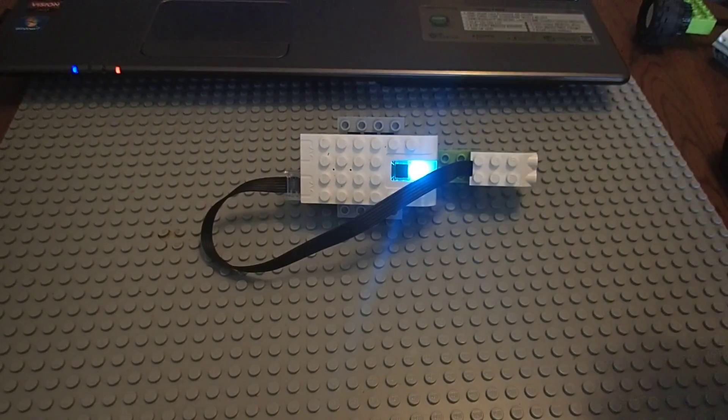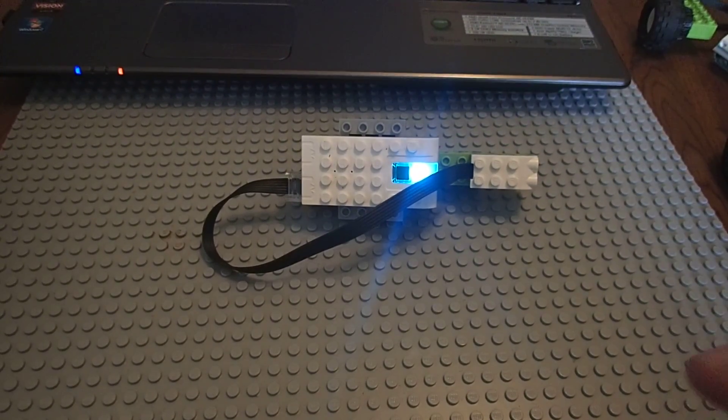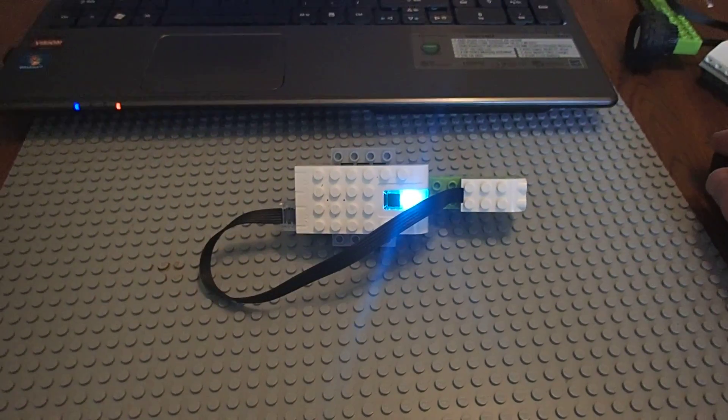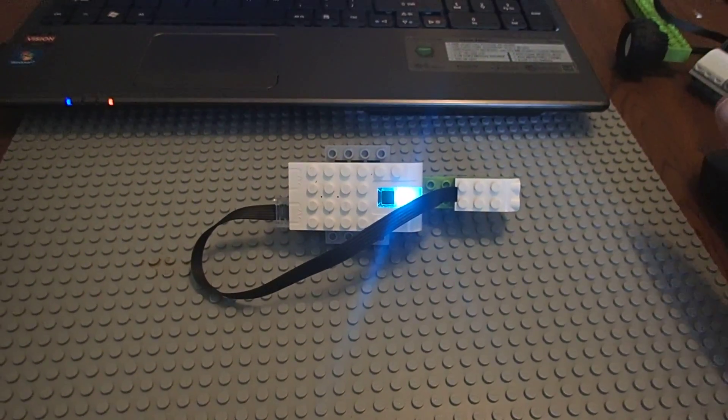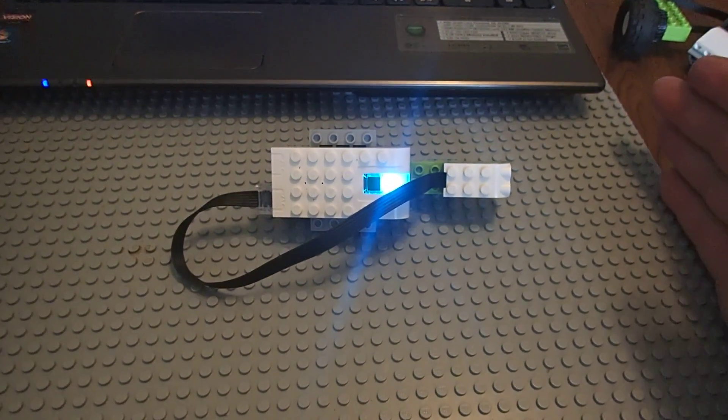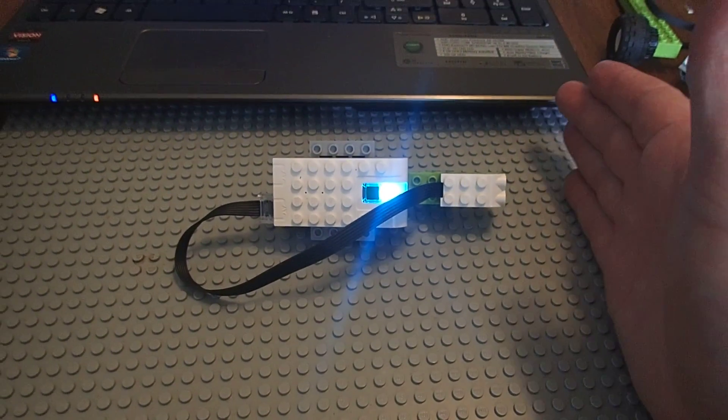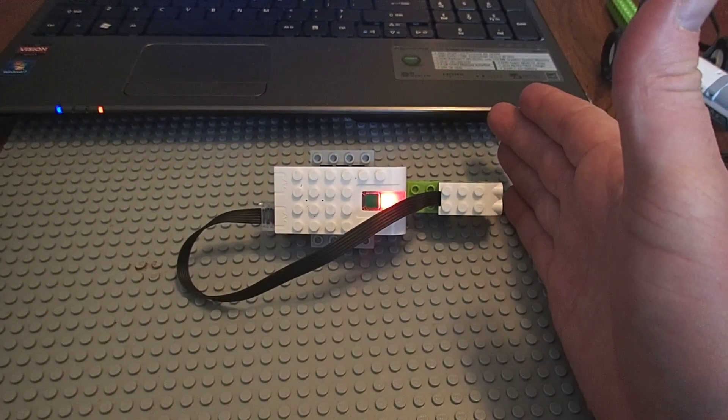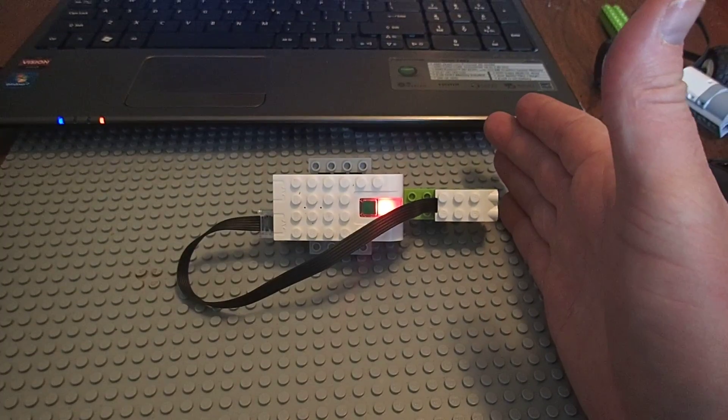So right now, the hub is running. It is reading a distance of 80. And if I put my hand closer to it, it drops down and we can see that the light changes to red.